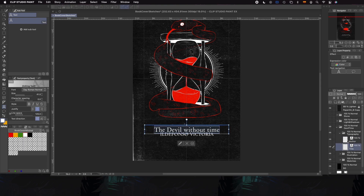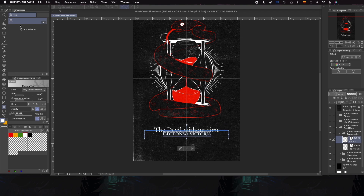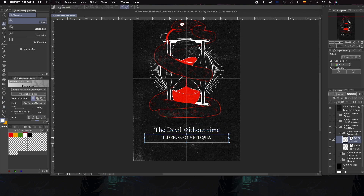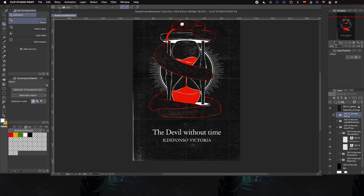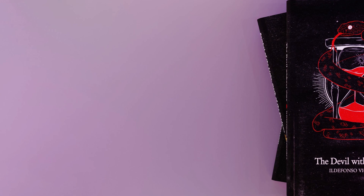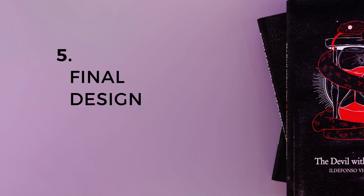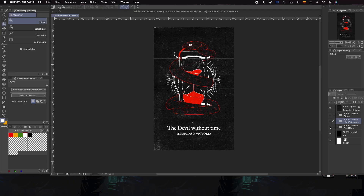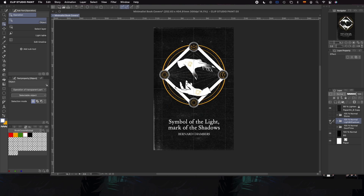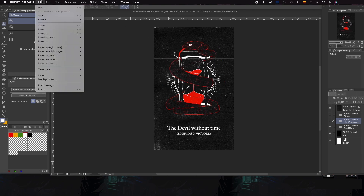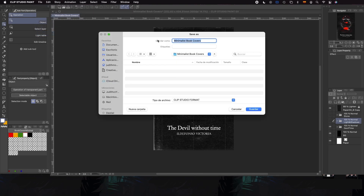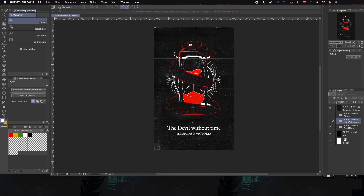Once we have the typography, we're going to create the hierarchy. The title is going to be the most important one with a bigger size and thicker, and the author underneath it is going to be smaller and thinner. Having our illustration, typography and texture, we are finished with the design. We'll make sure to save in Clip Studio Paint format so we can edit anything that needs to be modified in the future, or in case we change our mind.